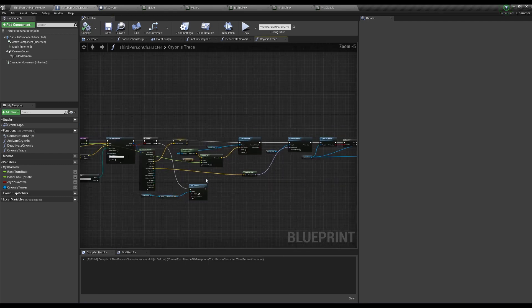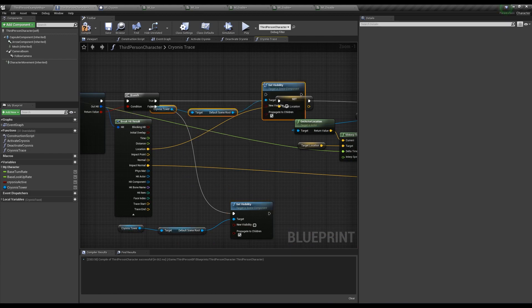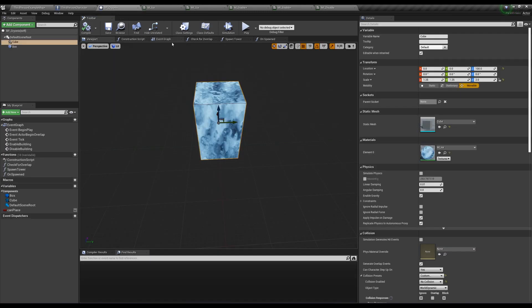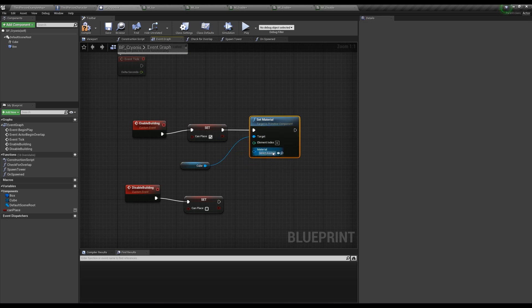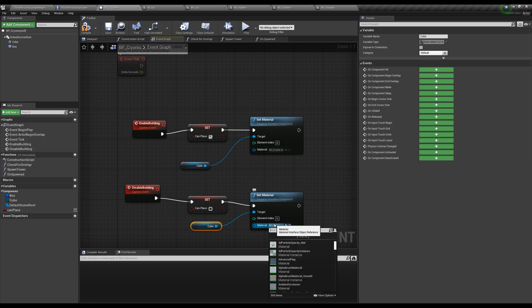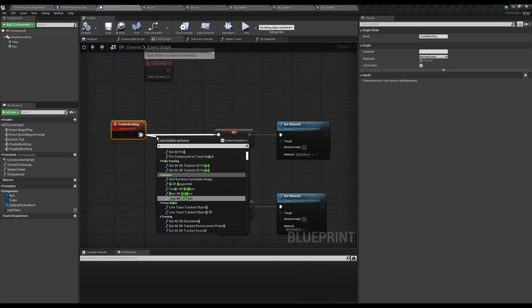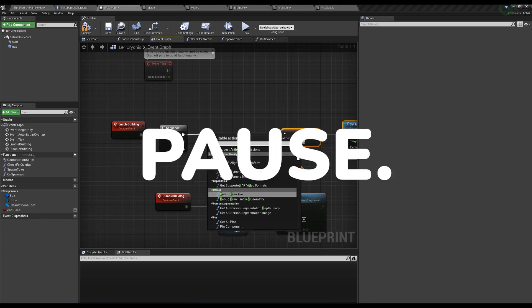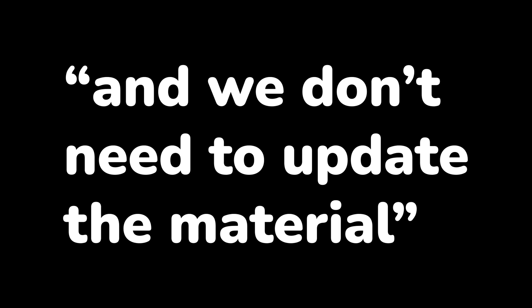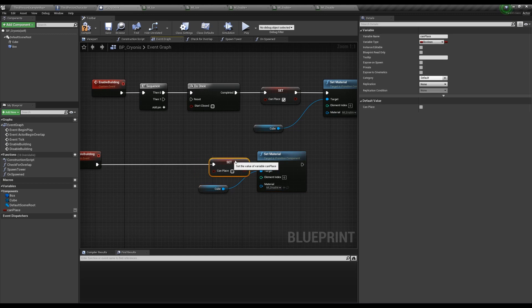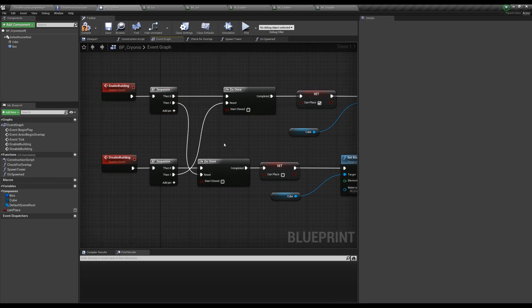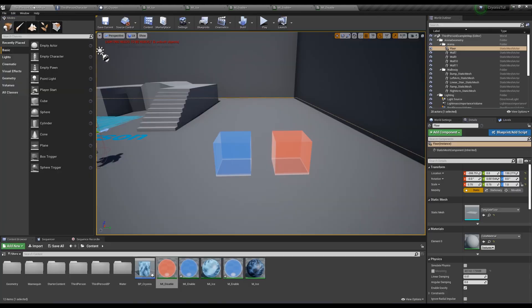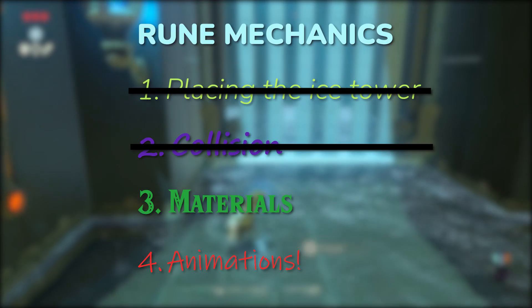Back in the cryonis trace before setting the target location, we'll set the visibility of our cryonis tower's default scene root to true and check propagate to children so it affects our cube as well. Then in cryonis actor's enable and disable building, I want to set the material to the ones I created. Off of enable building, I'm setting the material to mi cryonis enable which is a material instance of the one I had the screenshot for. And for disable, do the same thing but with mi cryonis disable. But one of these two events is being called every single frame when cryonis is active and we don't need to update the material once a frame. So before anything, create a sequence and then a do once node so it only calls this once for both events. We need to reset the do once node once the other event is called, so off the then one in the sequence, reset the other function's do once node. Once we place the tower, I want it to have its ice material, so in the components tab, set the box's default material to your ice material. Now if we test it, it's a lot more clear what's happening.